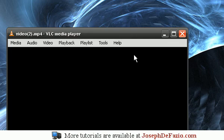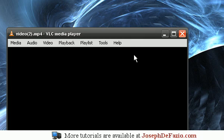More videos are available at josephdefazio.com, we also have exclusive videos only available to our registered members, registration is free, sign up today.